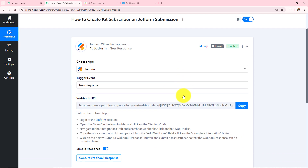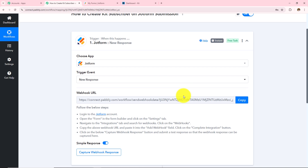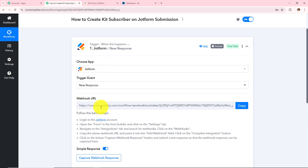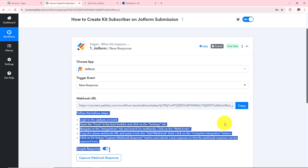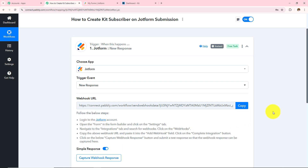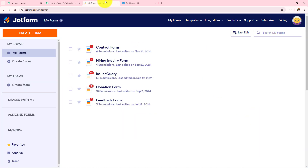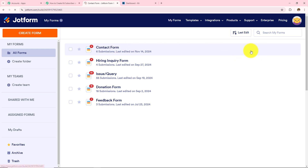Now I need to make a connection between Pabbly Connect and JotForm, for which a webhook URL is provided to me. This URL is going to act as a bridge to connect my JotForm with Pabbly Connect. Reading the helpdesk given below I will make this connection, and to make this connection let me take you to my JotForm account. This is my JotForm account and this is the form by the name Contact Form which I will be using, so I will click on Edit Form.